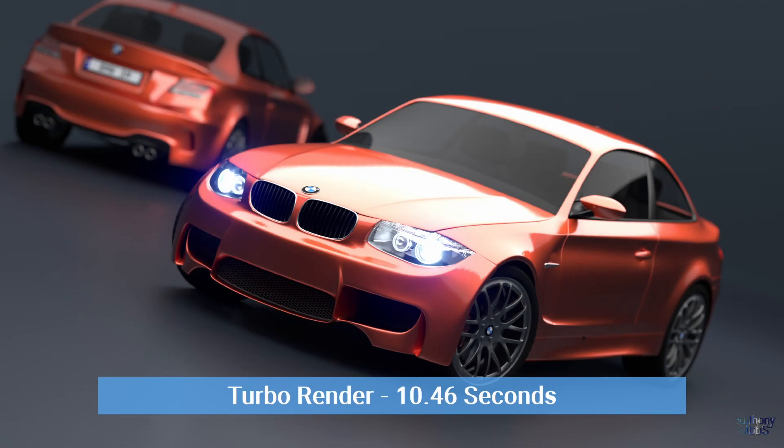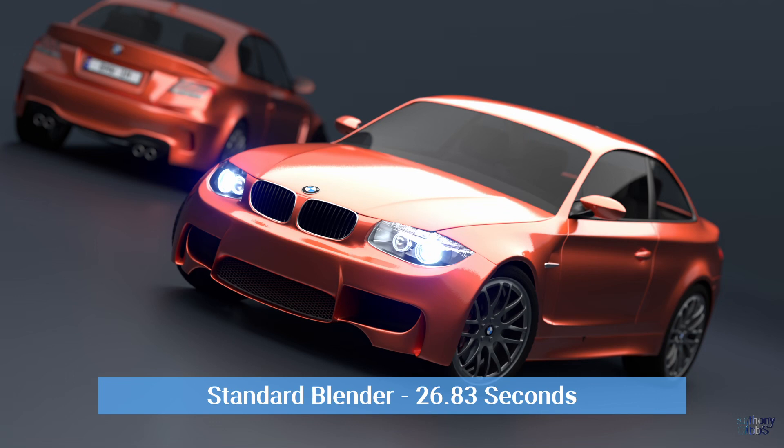So almost three times faster, but how does the quality compare? On the surface they look pretty much the same.